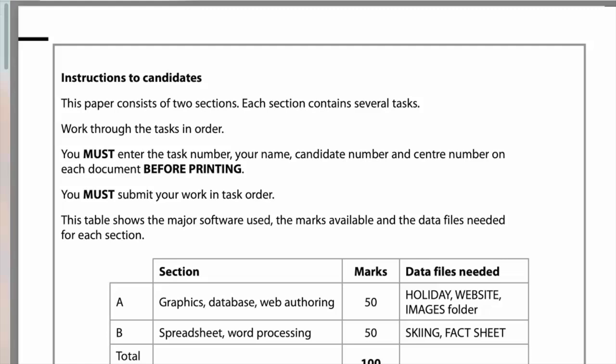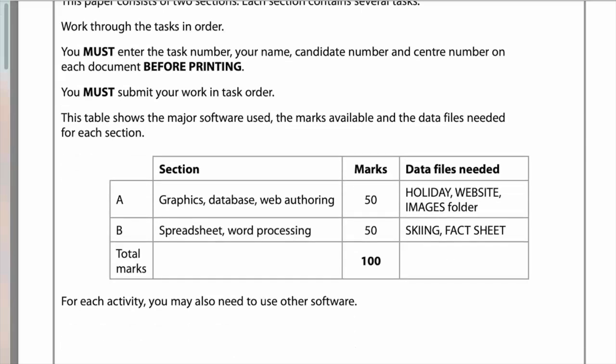These are the instructions to candidates - you've got two sections, A and B. You must make sure your name is on everything you print off: candidate name, centre number, etc. on every document. Section A covers graphics, database and web authoring for 50 marks - you need the holiday website images folder. Section B covers spreadsheet and word processing, again 50 marks, total marks out of 100.